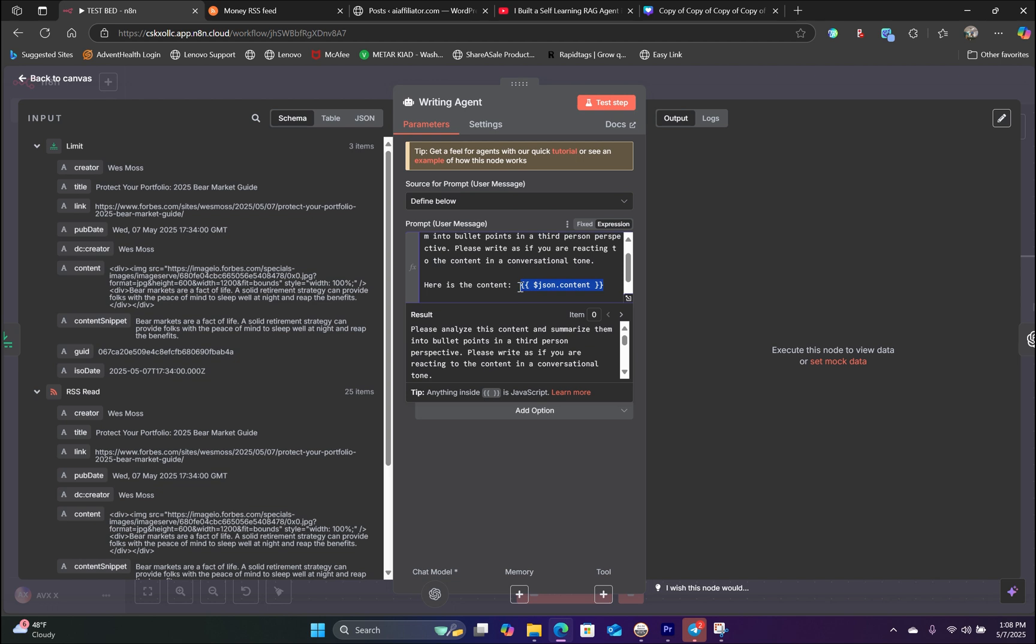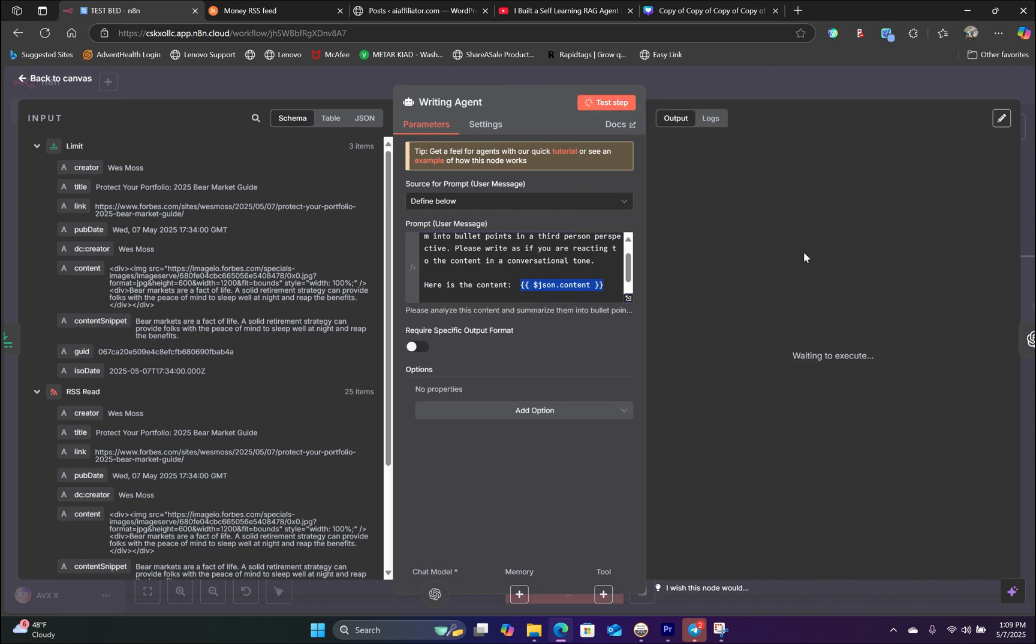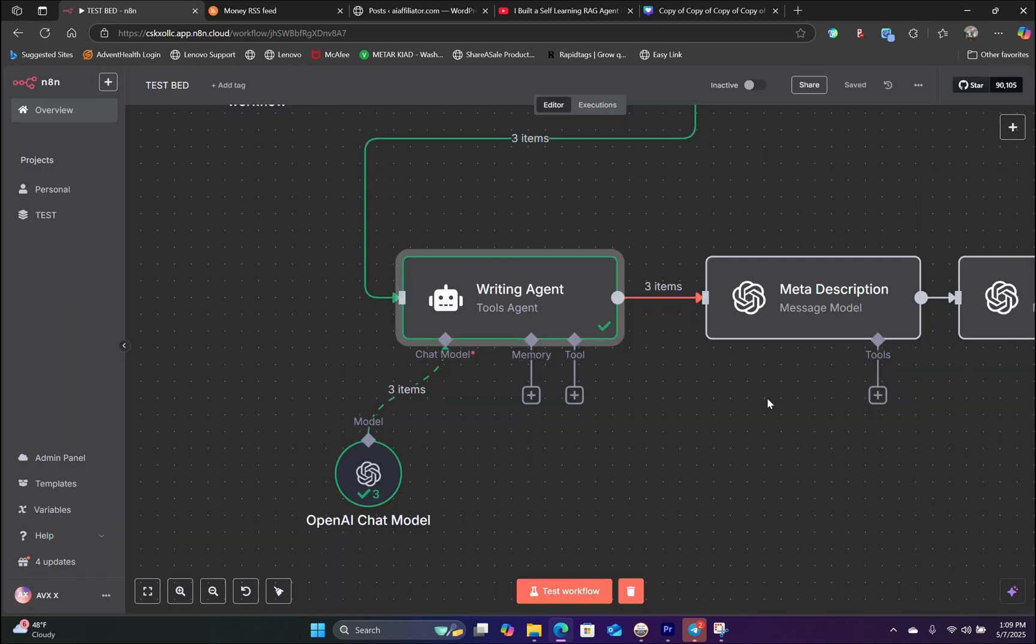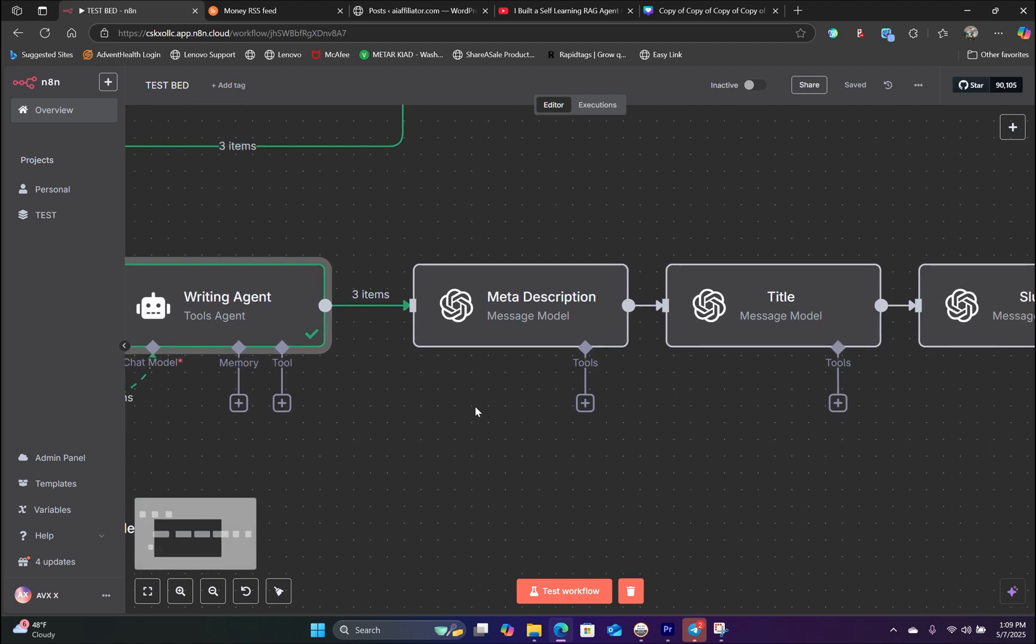This is the content that the AI agent will be referencing. So if we hit test, it should output a piece of content. And there you go. We have created all three pieces of content. And now let's head back.